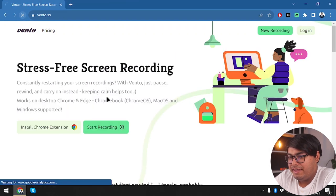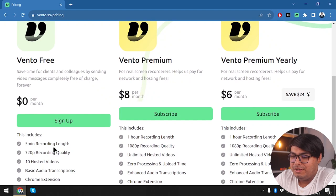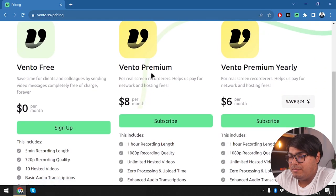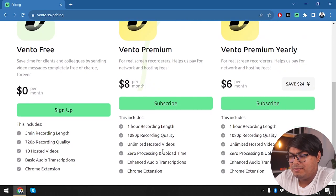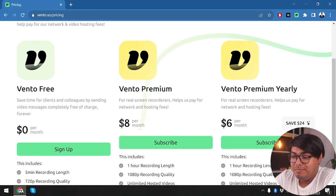Let's close these windows and check out the pricing before we get started. Vento Free gives us five minutes of recording length, 720p recording quality, 10 hosted videos, basic audio transcriptions, and the Chrome extension. On Vento Premium we get one hour recording length — though it should have been unlimited — 1080p recording quality, enhanced audio transcriptions, Chrome extension, zero processing and upload time, and unlimited hosted videos.